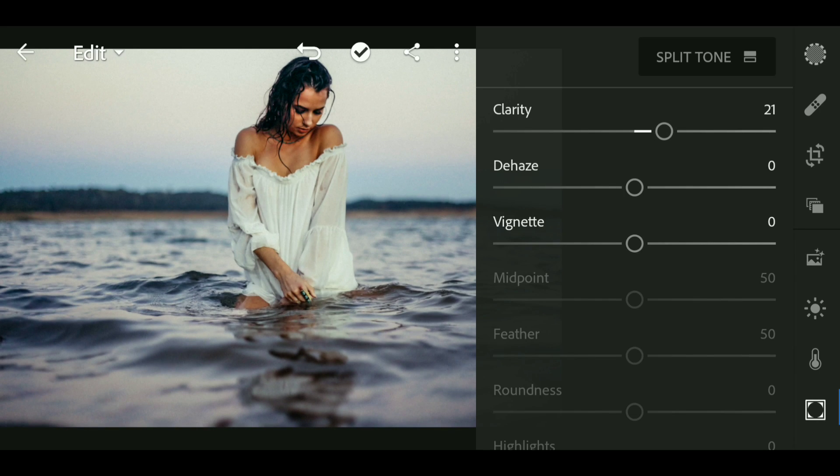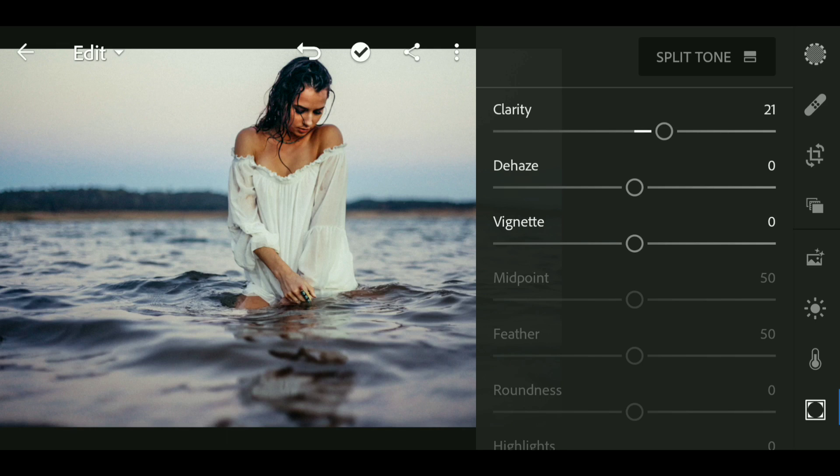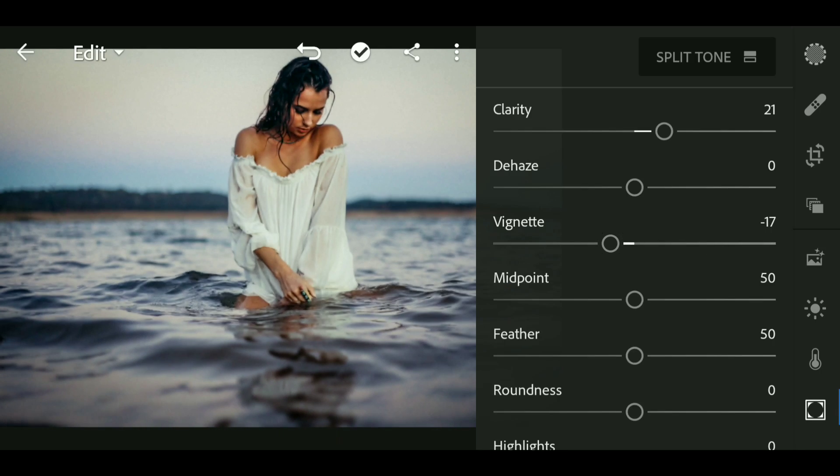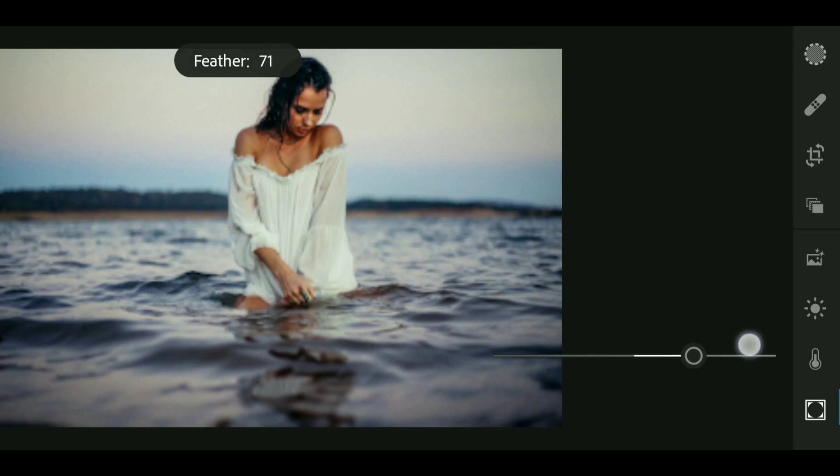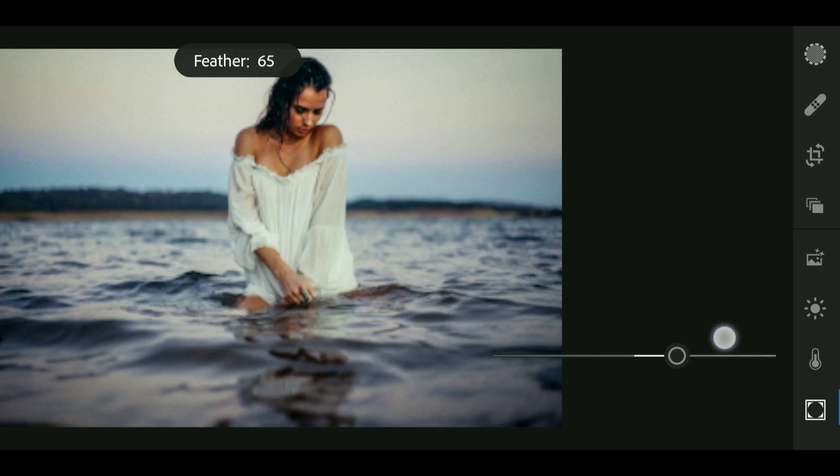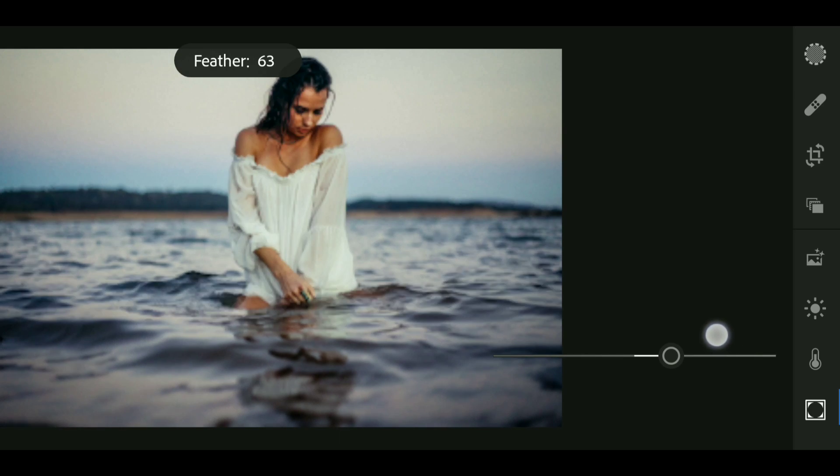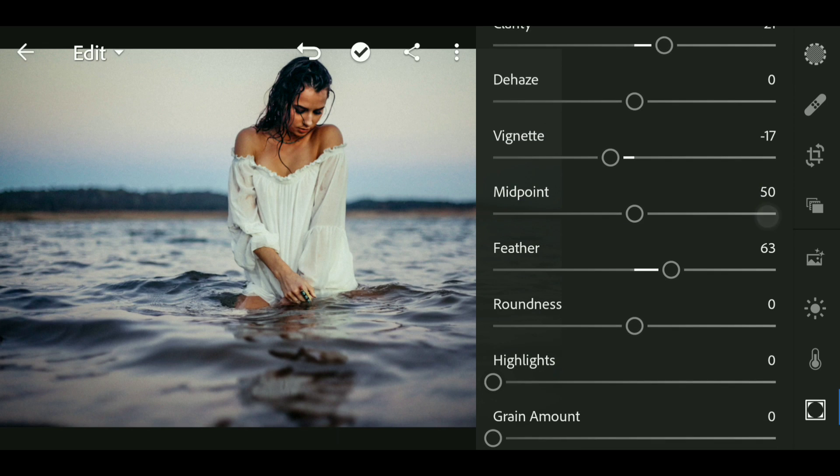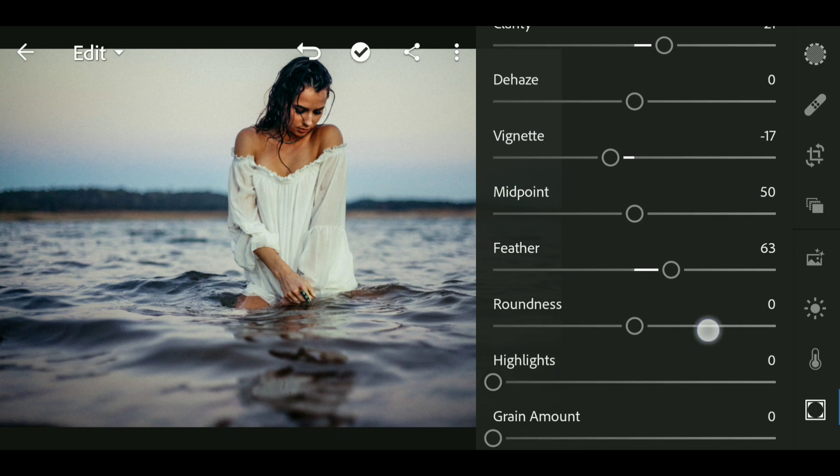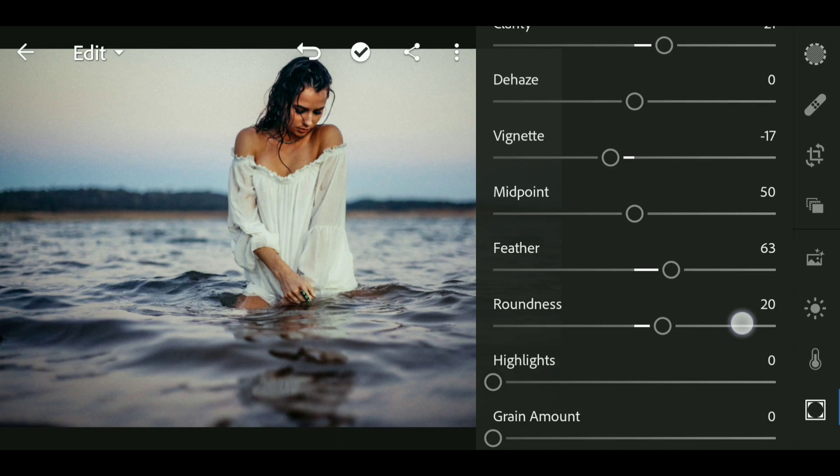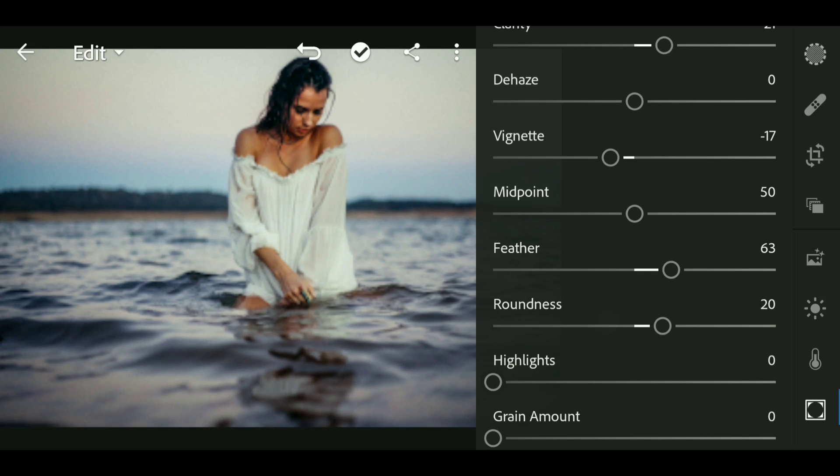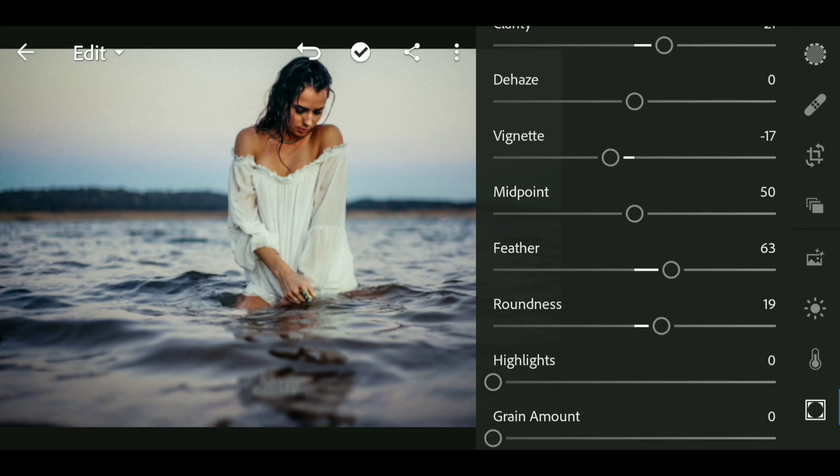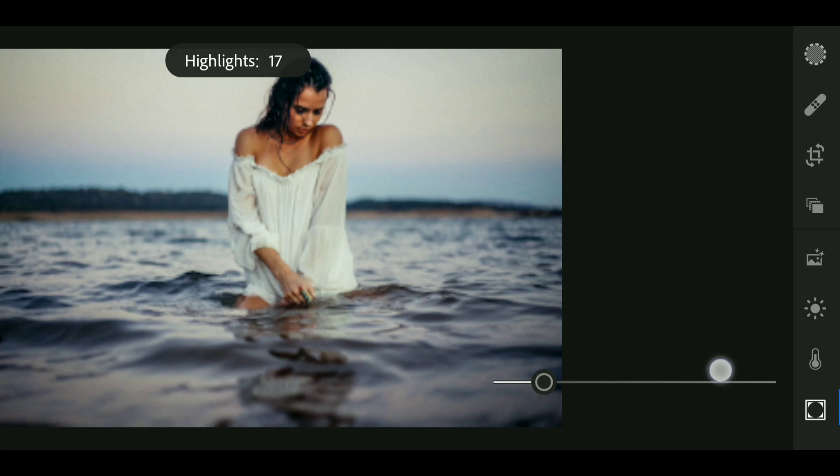Now bring up the clarity to around 21 and decrease the vignette to around minus 17. Now I'm gonna add some feather to around 63. Bring up the roundness to around 19. Bring up the highlight to around 25. Now go to Mix panel and set the red to around 16 saturation and luminance.